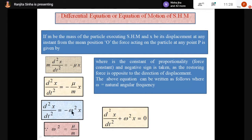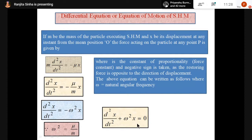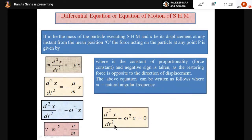Rearranging, we move the right-hand term to the left-hand side and write: d²x/dt² + ω²x = 0. This is the differential equation for simple harmonic motion, where ω² = μ/m. Here ω is the natural angular frequency. This is an important result.